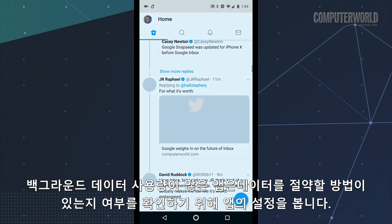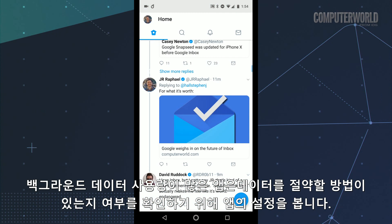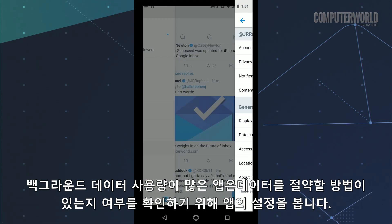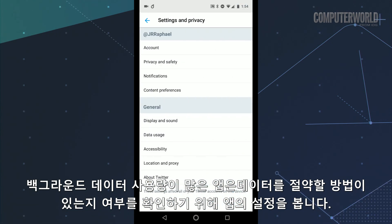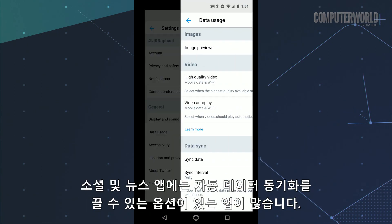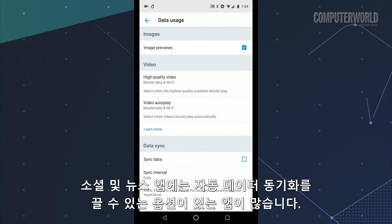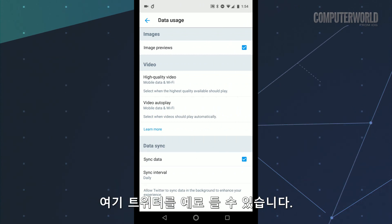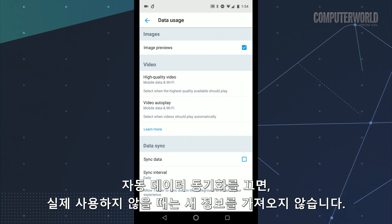For any apps with high background data use, look inside their settings for any data-saving opportunities. Lots of social and news apps have options for turning off automatic data syncing, like you'll see here with Twitter. That can keep the app from pulling in new info when you aren't actually using it.